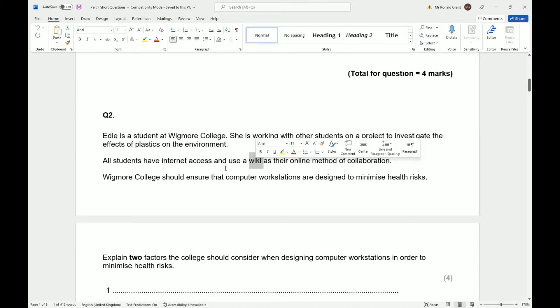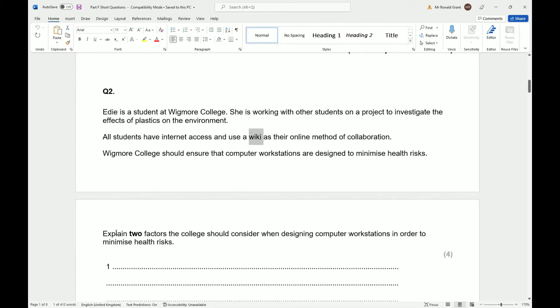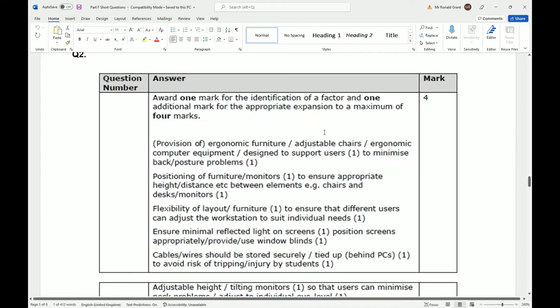Wigmore College should ensure that computer workstations are designed to minimize health risks. Explain two factors the college should consider when designing computer workstations in order to minimize health risks.